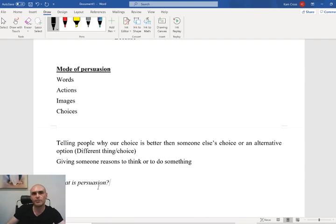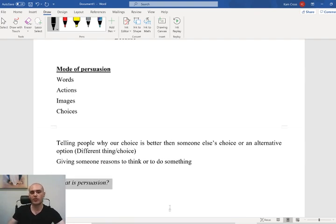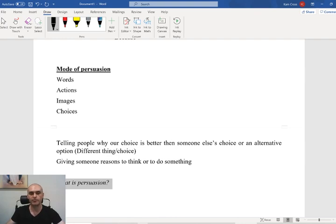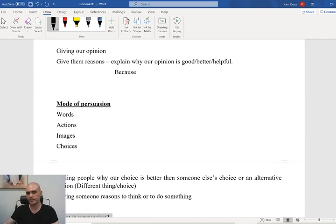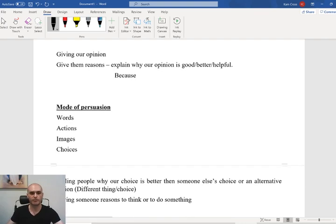We're going to come to our answer: what is persuasion? Persuasion is trying to change someone's mind — trying to give them all of the different reasons to do something, or to make a choice that we think is best. Our modes of persuasion are words, actions, images, and choice.